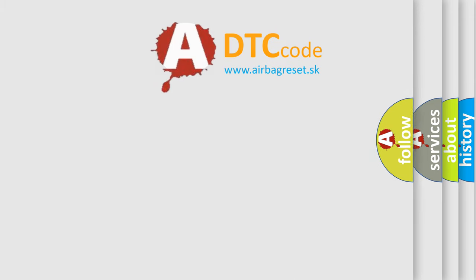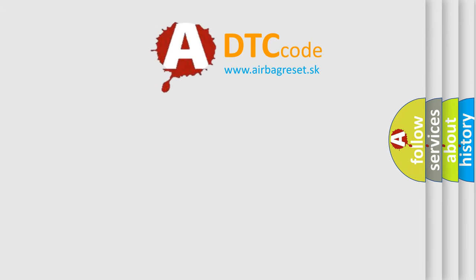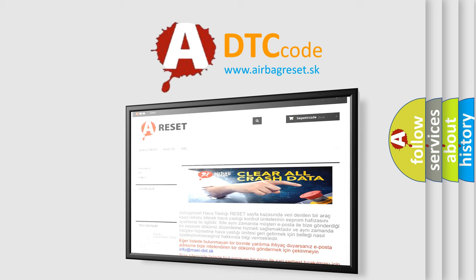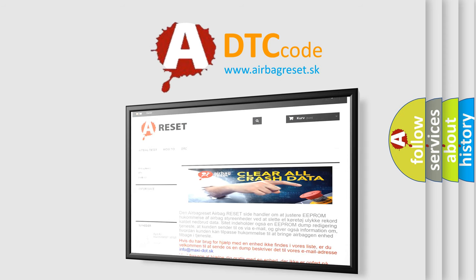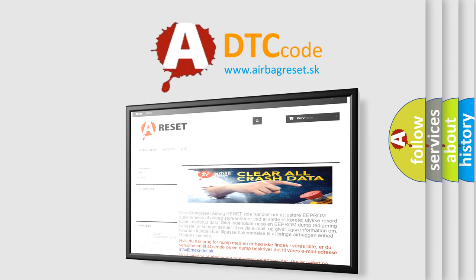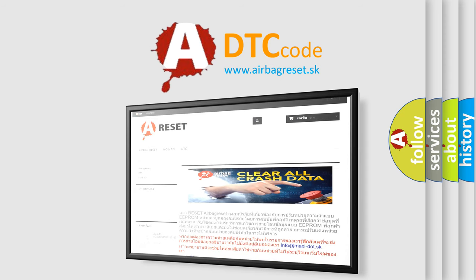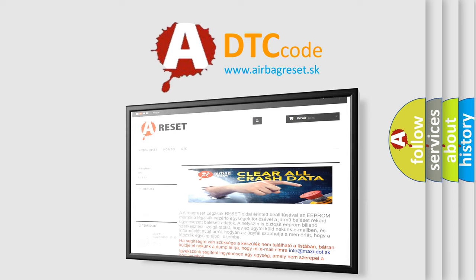The airbag reset website aims to provide information in 52 languages. Thank you for your attention and stay tuned for the next video.